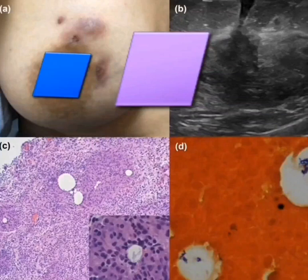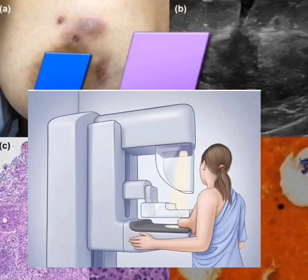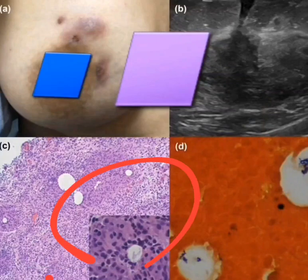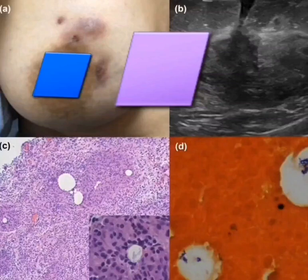GM is diagnosed by ultrasound, mammogram, and biopsy histopathology only. The disease is characterized by formation of a non-necrotizing granuloma in combination with a localized infiltrate of multi-nucleated giant cells and epithelioid histiocytes.